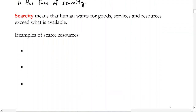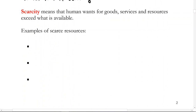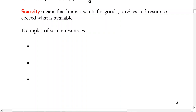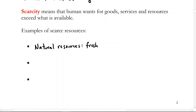Just a few examples of scarce resources: one, we can talk about natural resources — that's a first natural reaction when thinking about scarce resources. There's scarcity in the amount of, for example, fresh water, oil, trees, minerals, and all sorts of related natural resources.